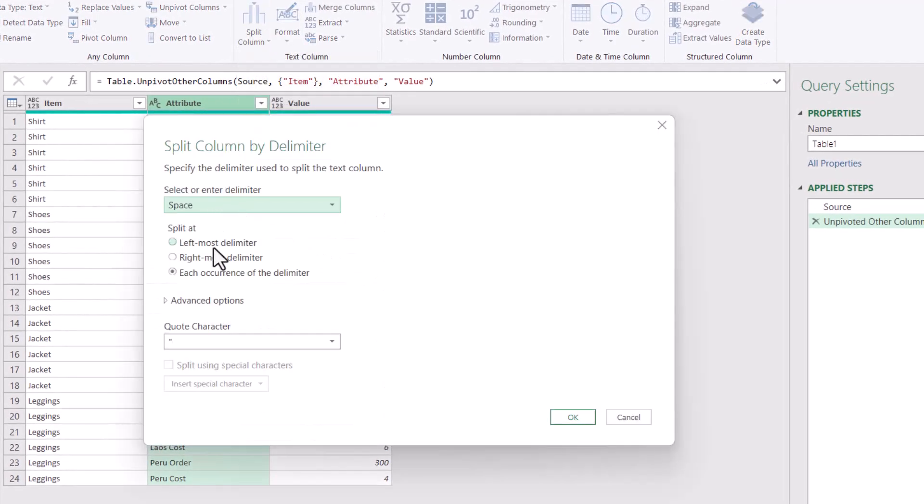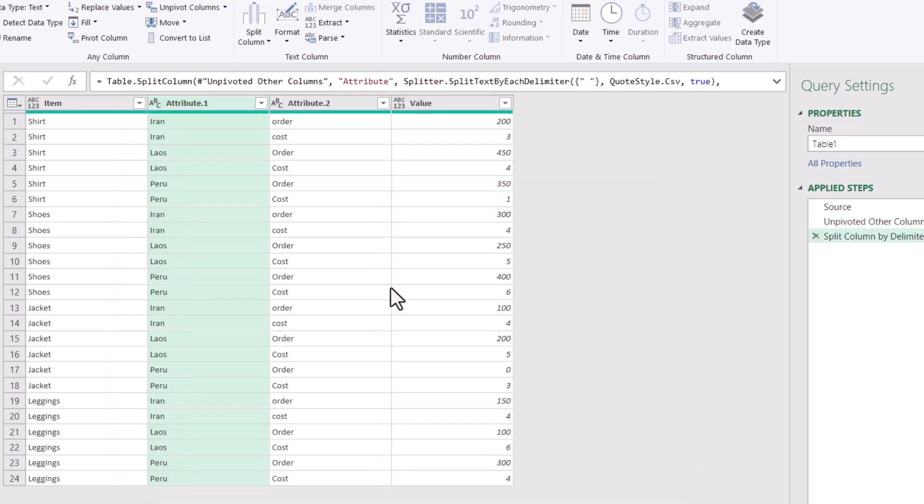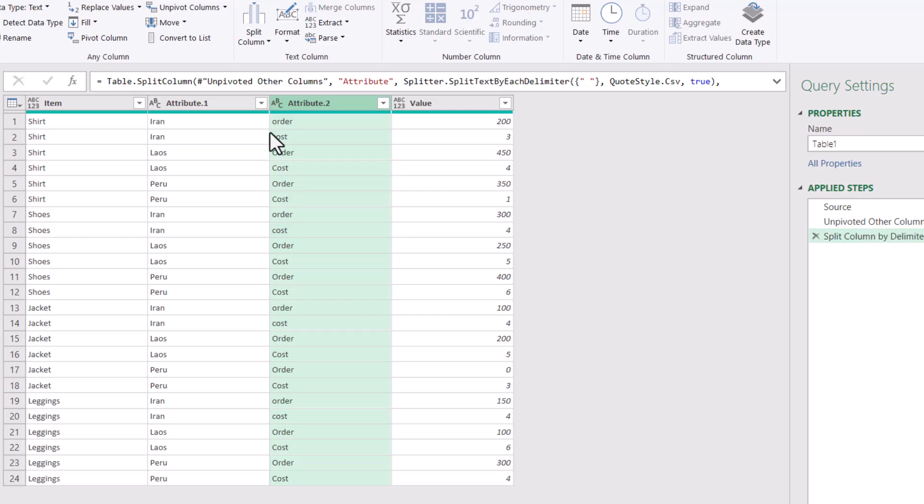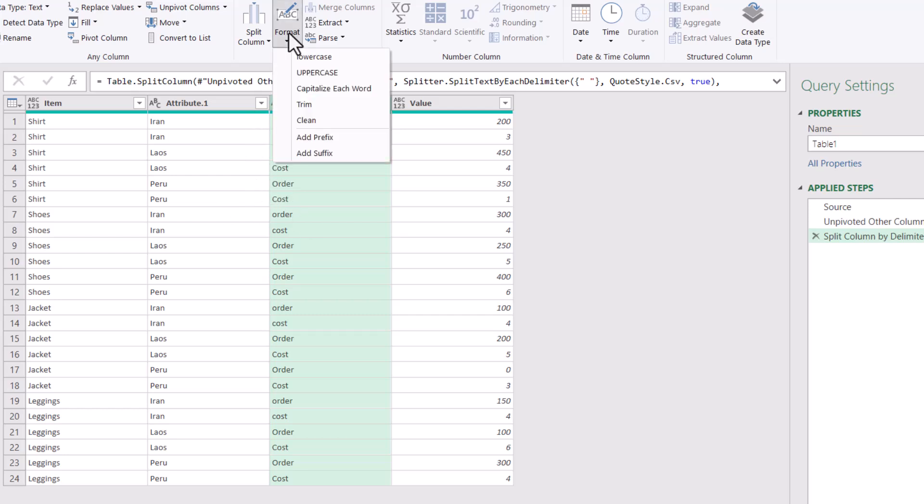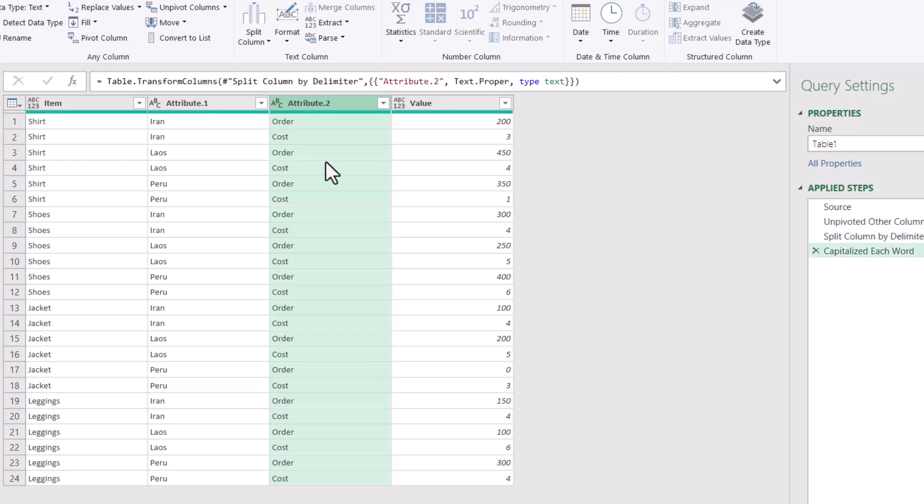I want to split this column by the delimiter, and I'm going to split it by the space. By the way, you can have more advanced options if you have sometimes something with space, like let's say you had the country name Burkina Faso with a space in its name. So you can do right most delimiter in that case. But in this case, it wouldn't matter. Make sure you have consistent casing. So if I click on this one, I want to choose format and capitalize each word just to be on the safe side.